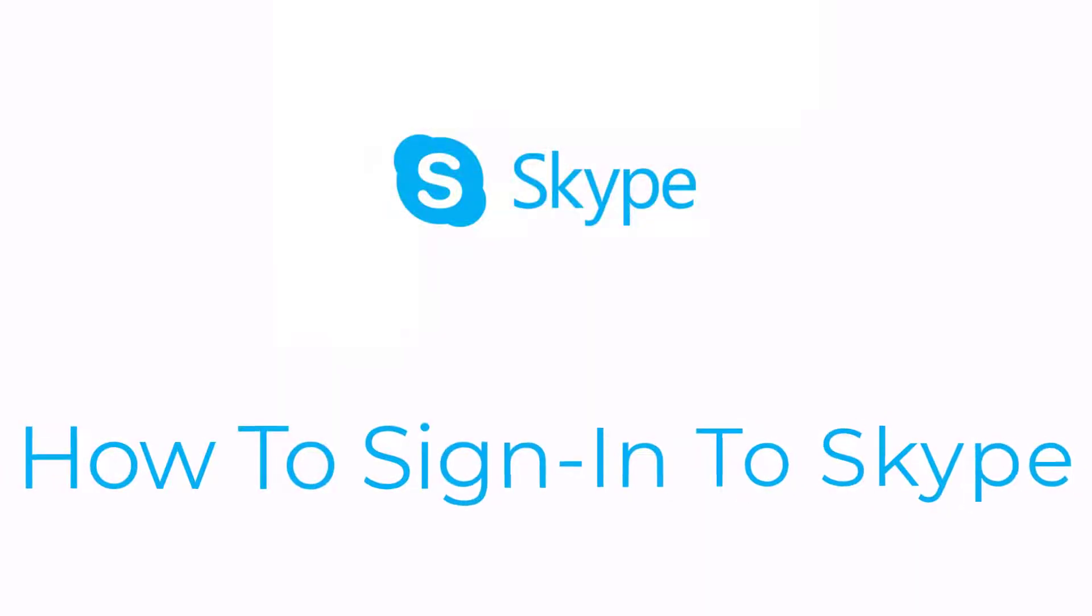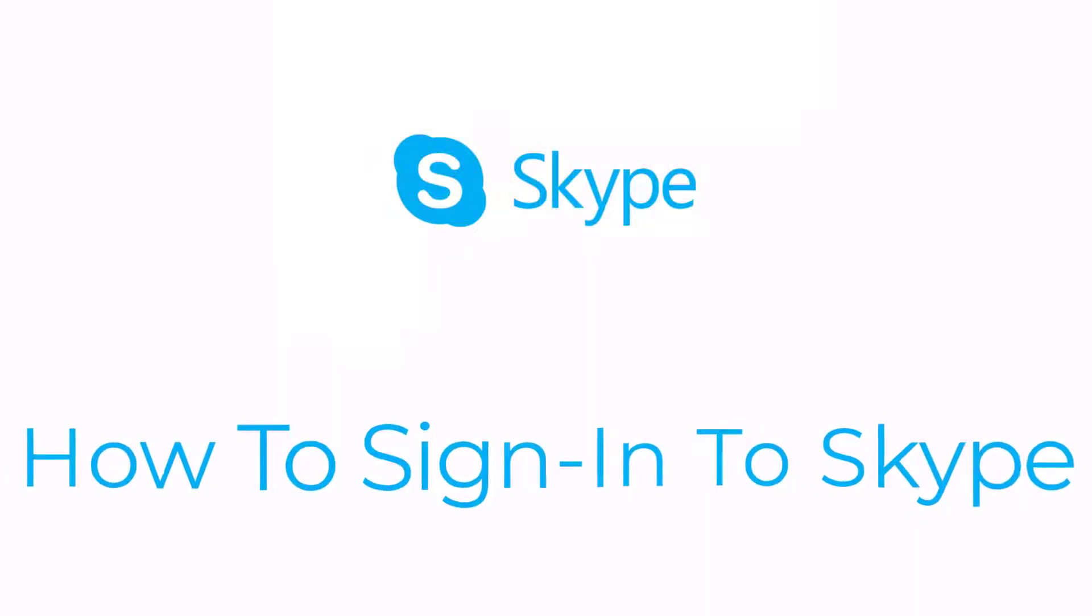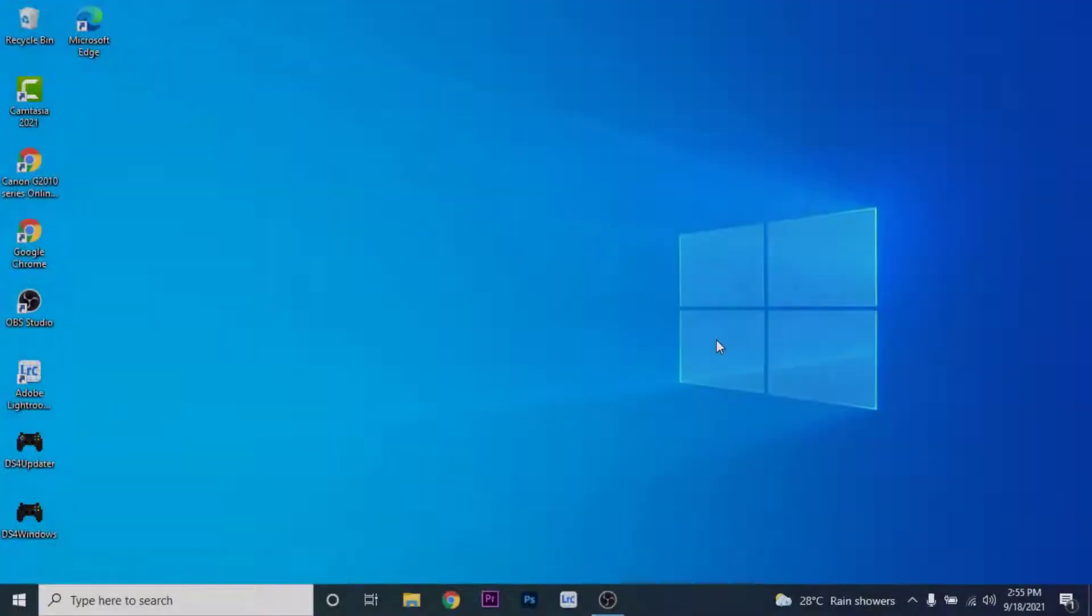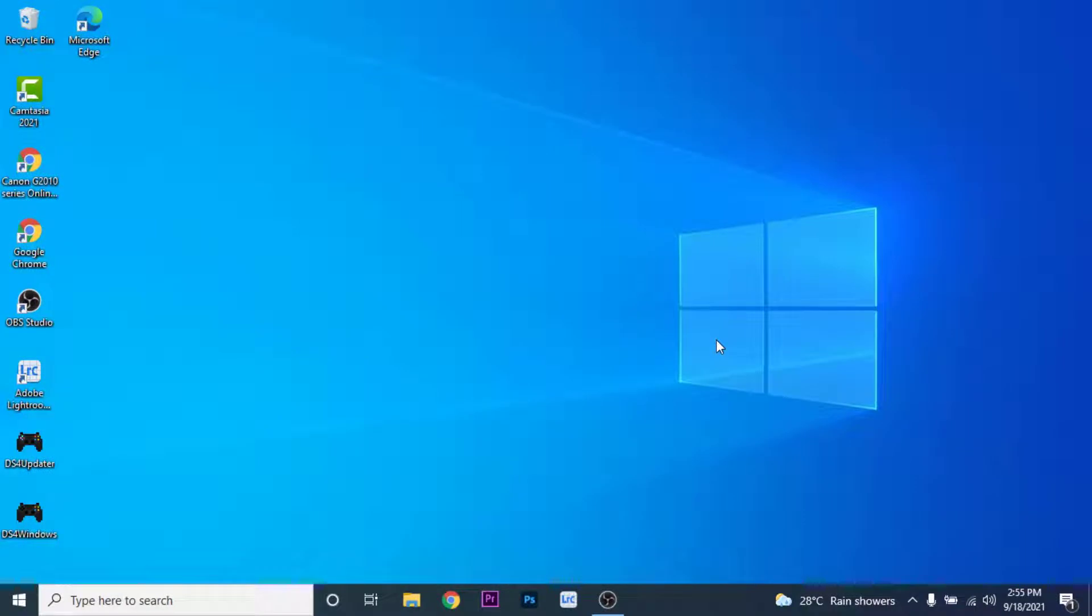Hey guys, welcome back to the channel. Today I'm back with another tutorial video on App Guide. In today's video, I'll show you how you can sign in to your Skype account so you can start video conferencing or video calling your friends and families, but you can't figure out how to sign into your Skype account.